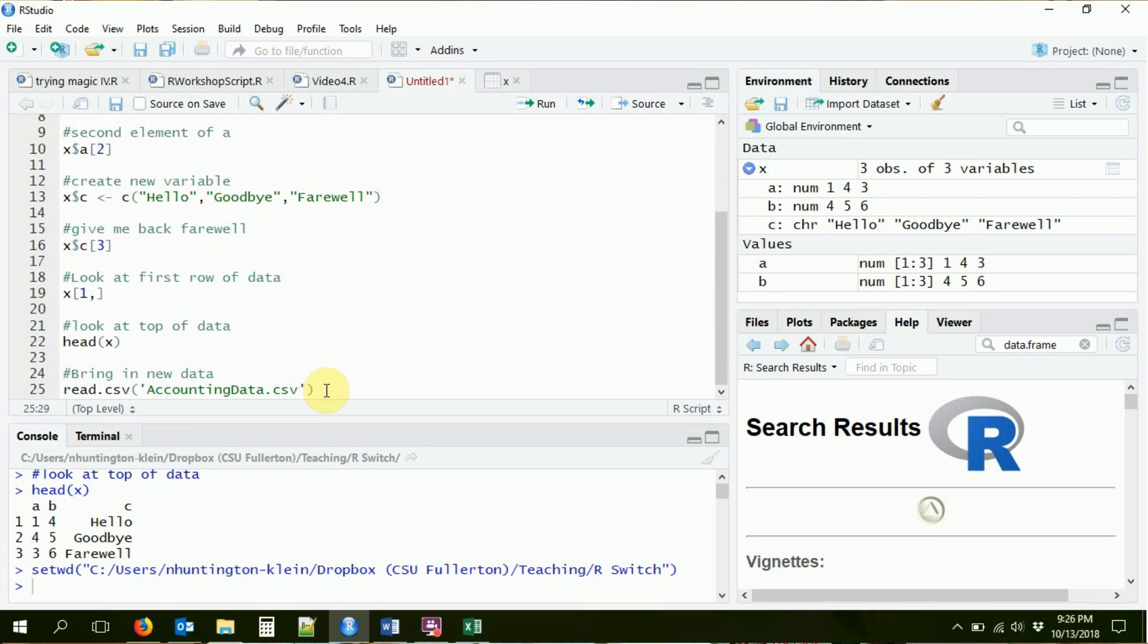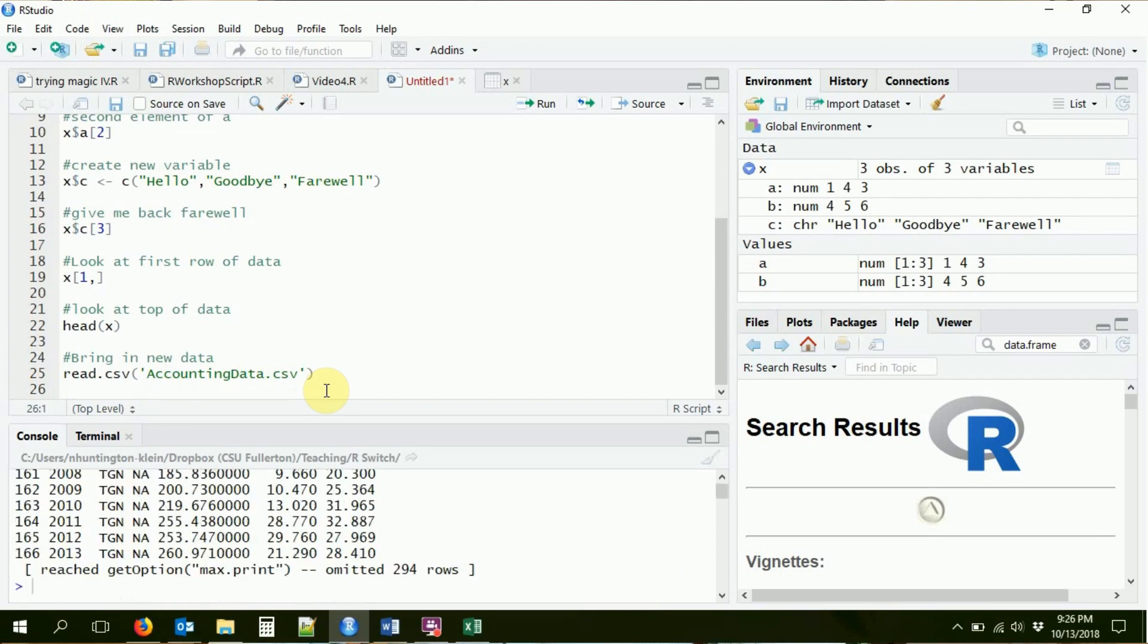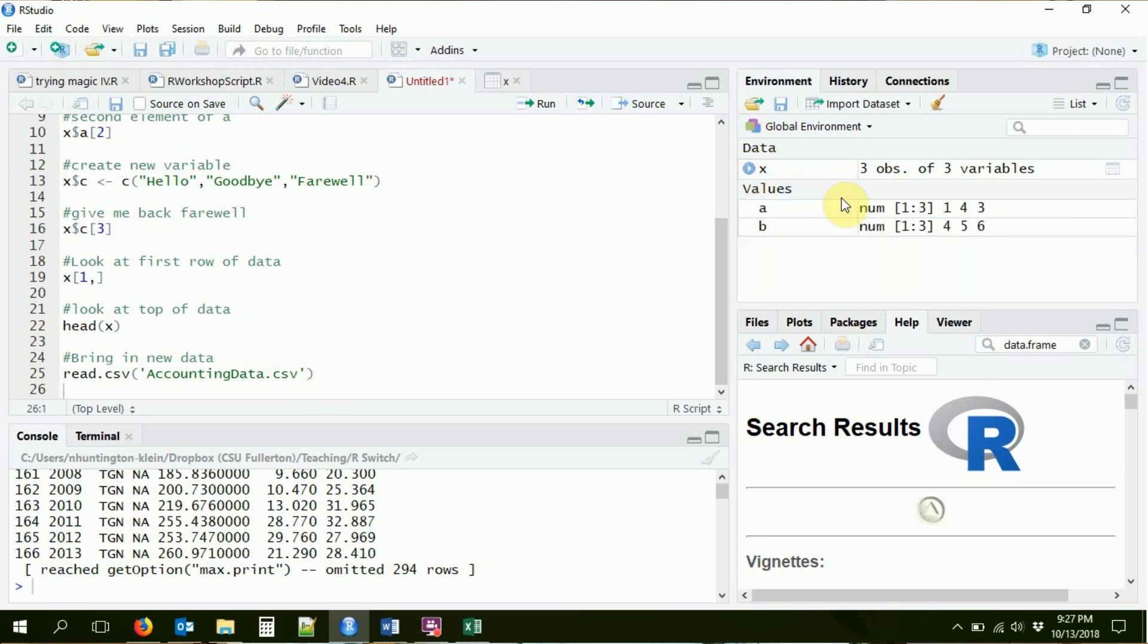CSV is a basic version of spreadsheet data where you separate the columns with commas and then you go to the next line to go to the next row. In this case, you've been given a CSV file. So that's great. So I'm just going to put in the name of that file, which is accounting data.csv. Now, quiz yourself. What's going to happen if I run this command right now? You might think it's going to bring that data in. But no, that's not what it's going to do. Remember, all this is saying is read this in. It's not saying to store it anywhere. We always have to store it in some sort of object if we want it to stick around.